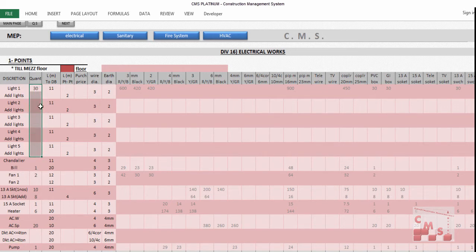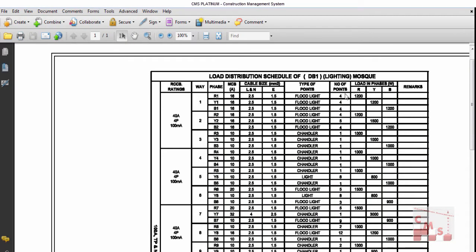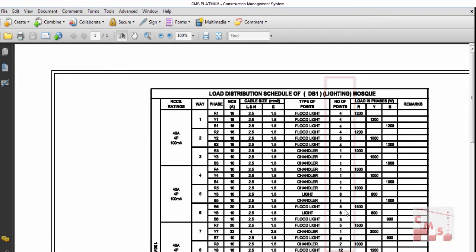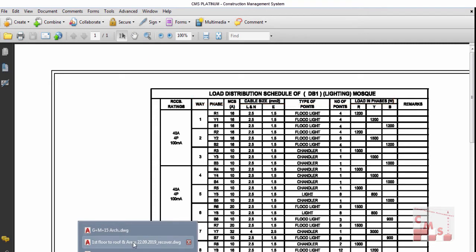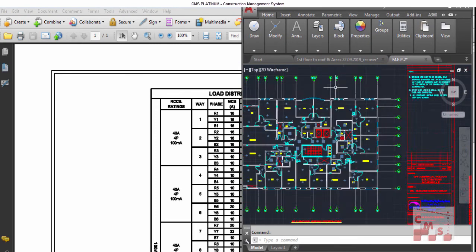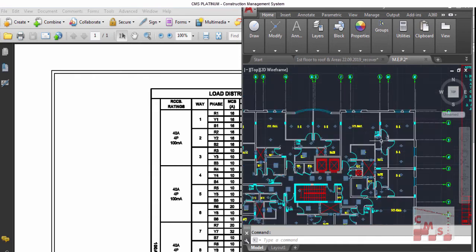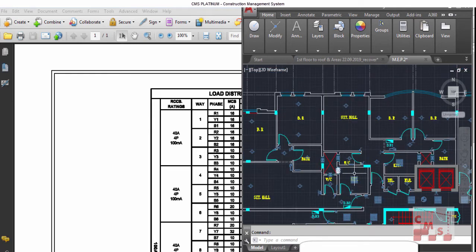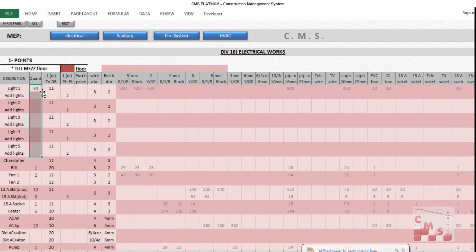You'll insert the quantity of lights here. You have two options: either use the load schedule and count the number of lights mentioned in the schedules — the schedule is available for each DB, so you calculate the light numbers from each DB's load schedule — or count the lights directly from the drawings, counting each type separately. You then insert the light quantities according to each type.